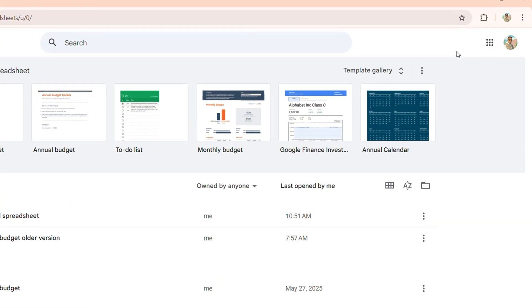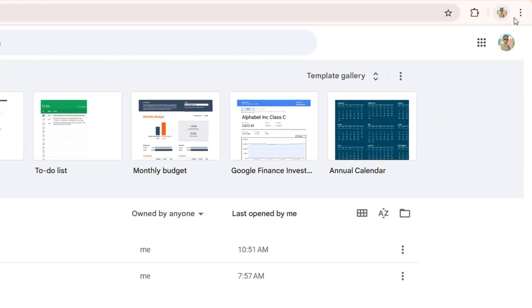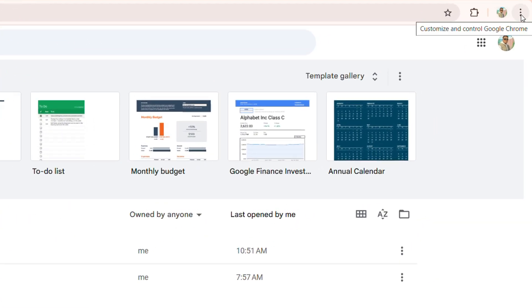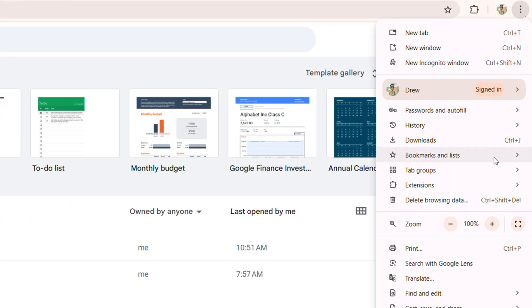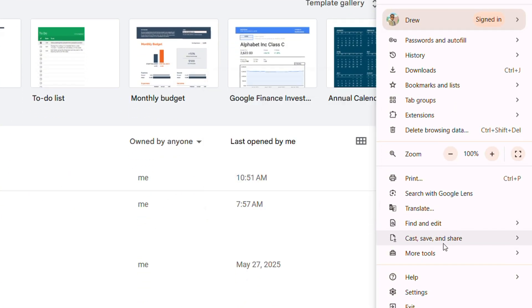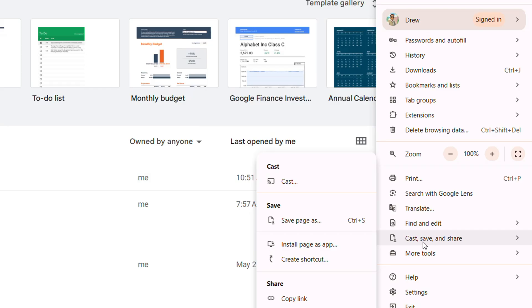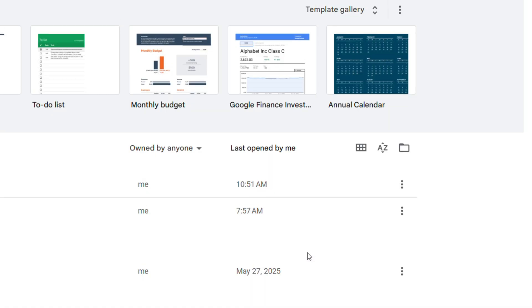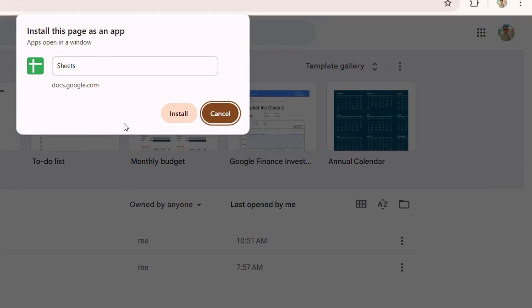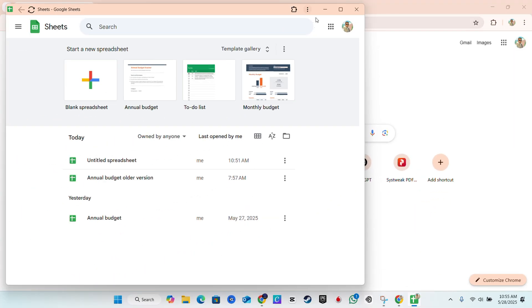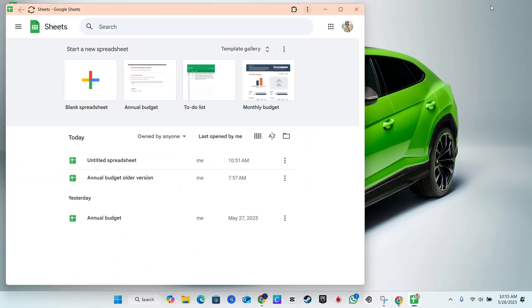And from here you want to go ahead and click the three dots on the upper right hand side, go down to More tools. If you're using Google Chrome or other browsers you want to go down and find similar options and you'll be able to see where it says install page as an app. If you click install as an app you will have the option to install the Sheets here and you can see right here it pops out in a new window.